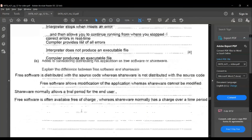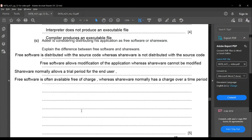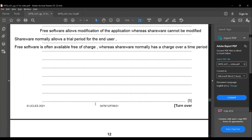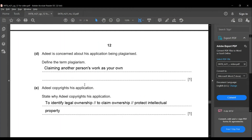The next subdivision: the developer is considering distributing the application as free software or shareware. Free software is distributed with source code, whereas shareware is not. Shareware normally allows a trial period while free software does not impose a charge. Freeware allows modification of the application whereas shareware cannot be modified. Free software is often free of charge whereas shareware normally has a charge after the trial period.